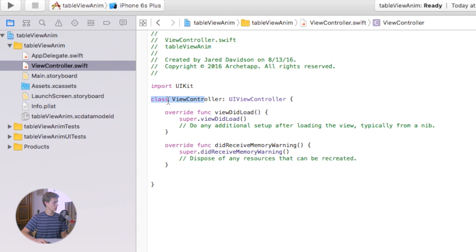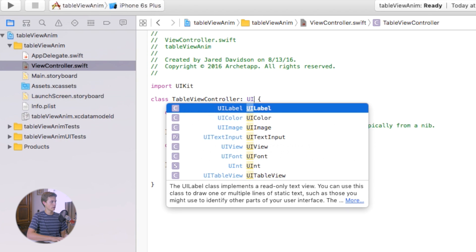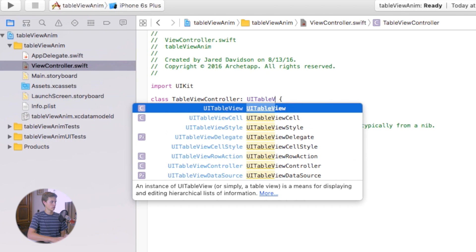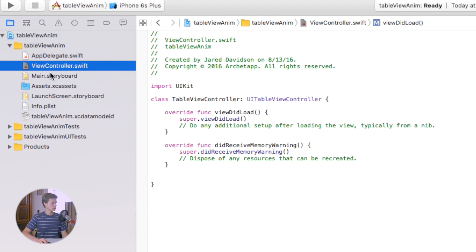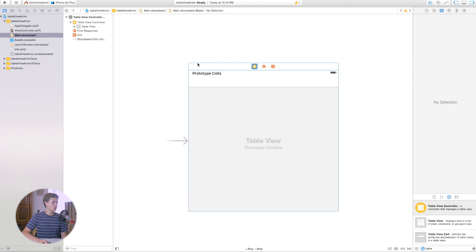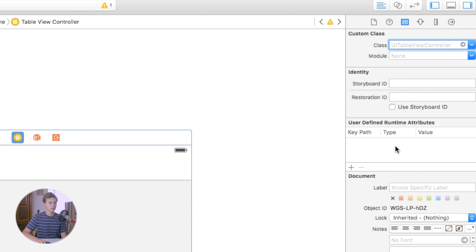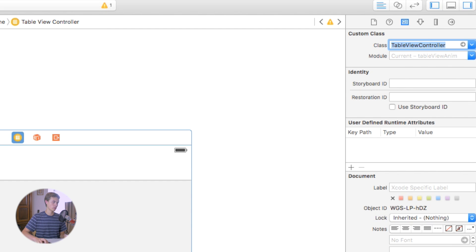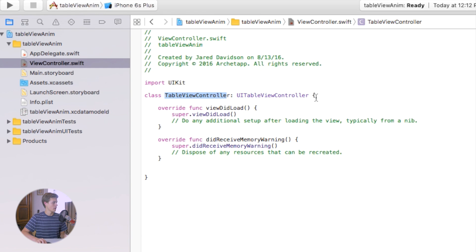Go to ViewController.swift and change the class name to 'MyTableViewController' with the superclass of UITableViewController. Now go back to Main.storyboard, click on the table view you just created, and head over to the Identity Inspector. Under Class, apply the name 'MyTableViewController' that you just set.